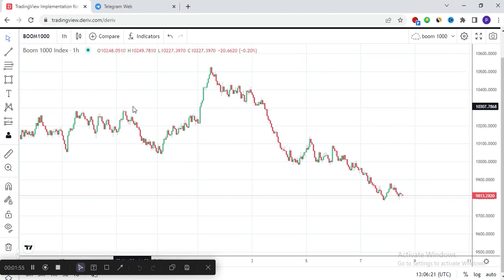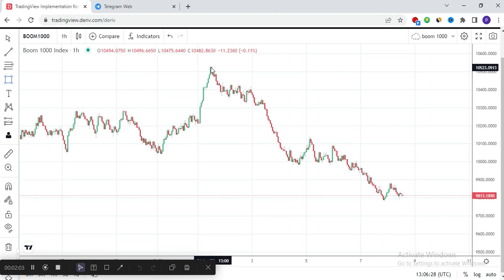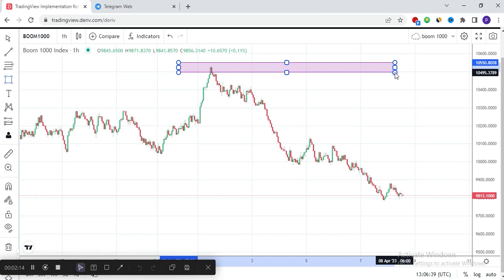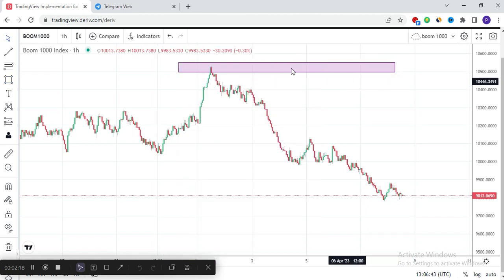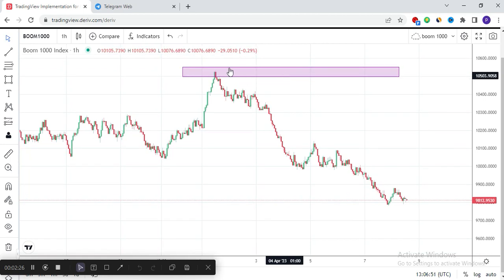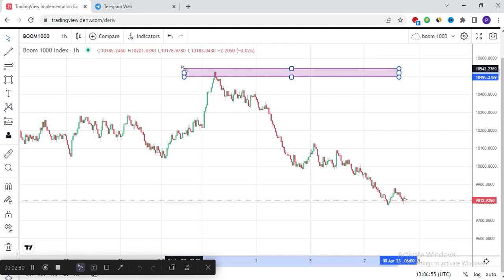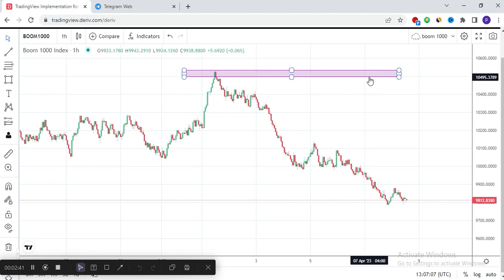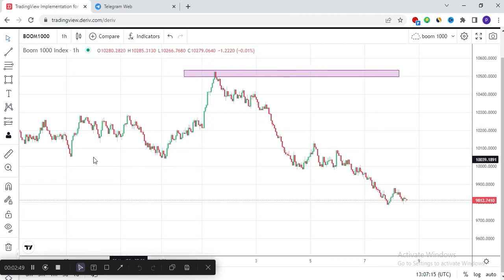This is the Boom 1000 on the one-hour timeframe. You have to first identify your market in high timeframes. I'm going to identify the high now on the one-hour timeframe — this is the highest point currently in the price movement. I'll mark that particular area so that any time the trade reaches that area, I know it is possible for the market to reverse. We have our triangle areas marked, indicating that any price coming to this particular level has a 90% chance of pushing back.